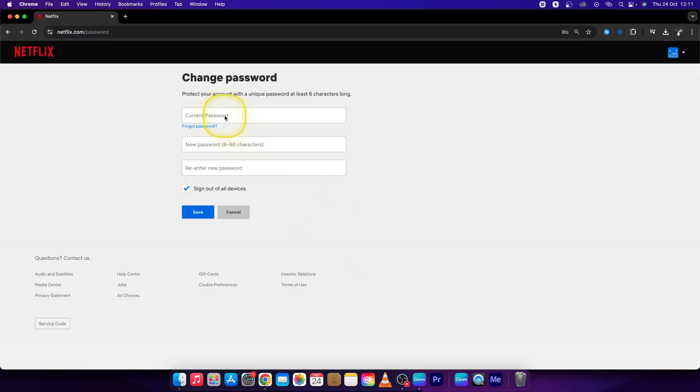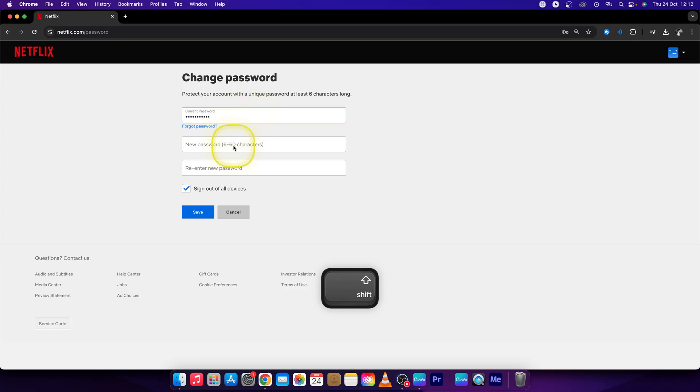Now you have to type your current password, and then type your new password as well.